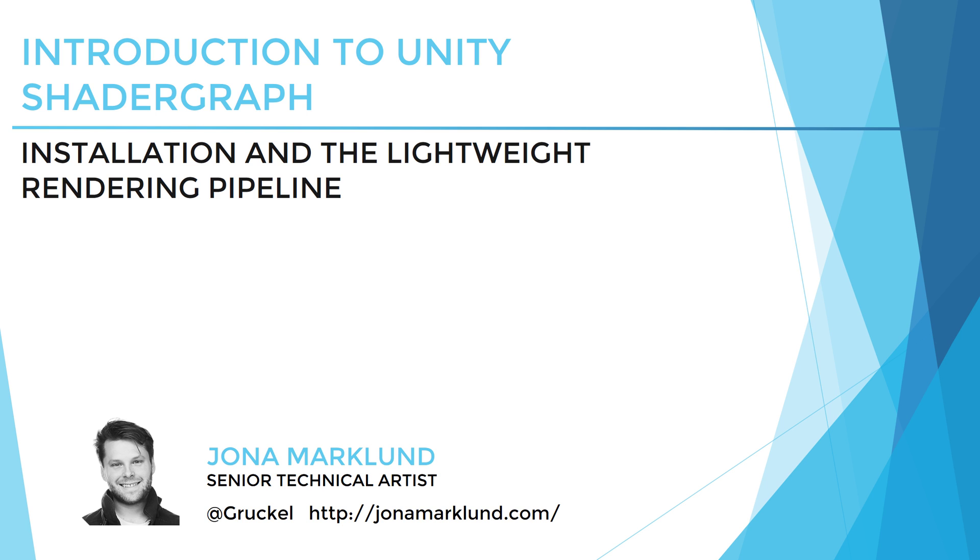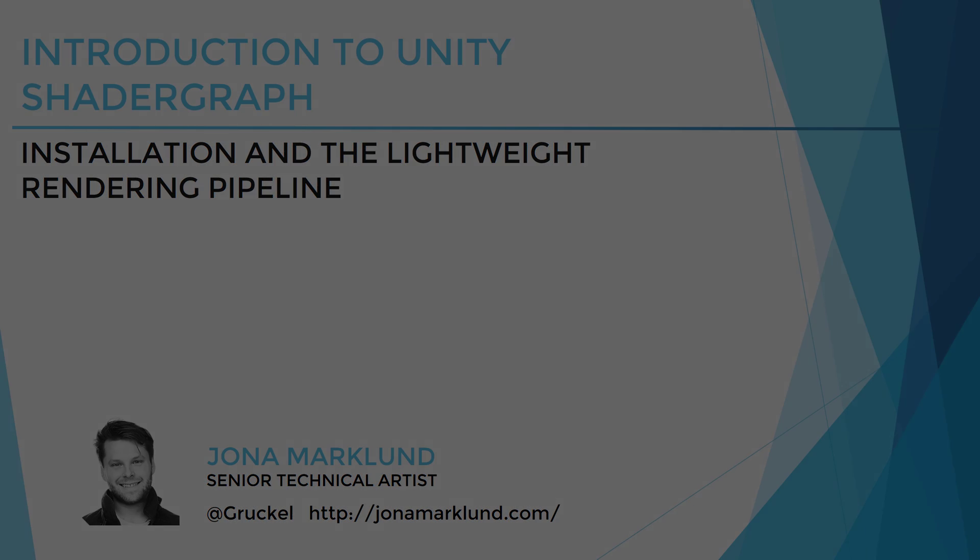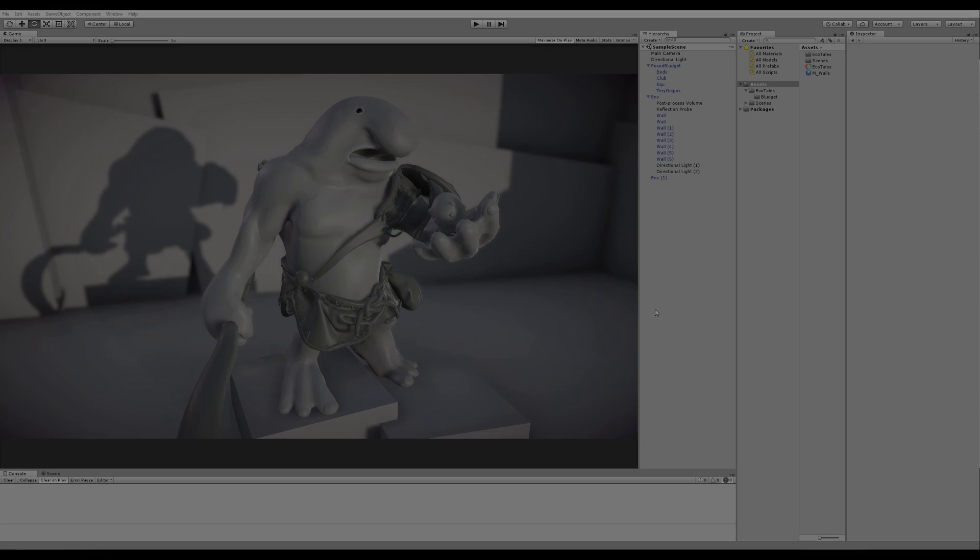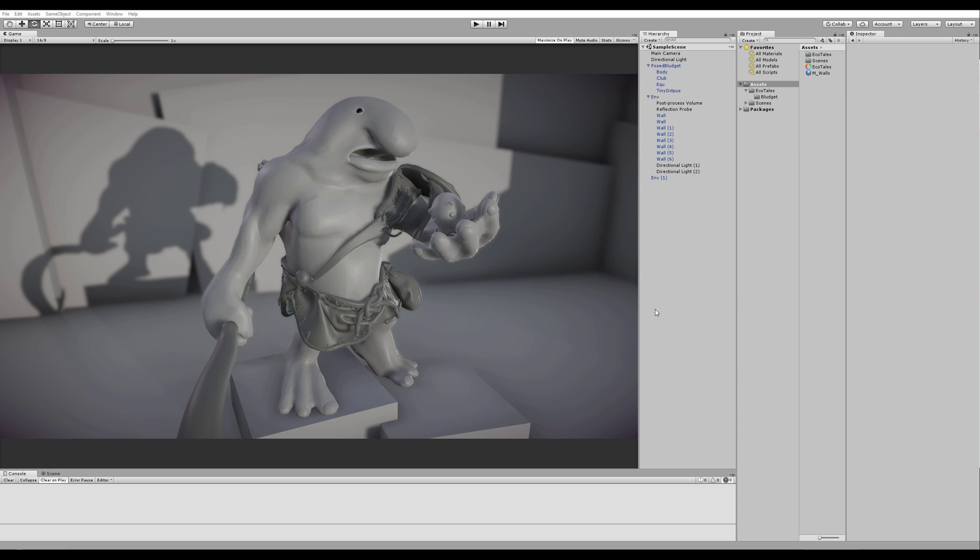We're using the Lightweight Pipeline because the High Definition one doesn't work as of yet. Helping me with this is the Budget Werd Merck from my little project, Echo Tales. Alright, so we're gonna start off by saying that you need Unity 2018.1 to even be able to do this.